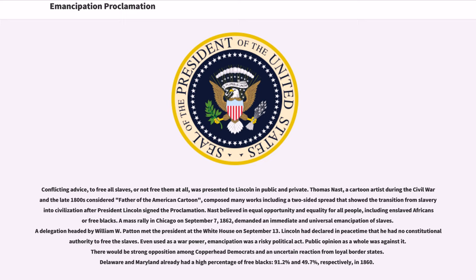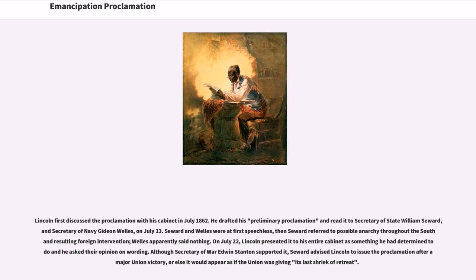Public opinion as a whole was against it. There would be strong opposition among Copperhead Democrats and an uncertain reaction from loyal border states. Delaware and Maryland already had a high percentage of free blacks — 91.2% and 49.7%, respectively, in 1860. Lincoln first discussed the proclamation with his cabinet in July 1862. He drafted his preliminary proclamation and read it to Secretary of State William Seward and Secretary of the Navy Gideon Welles on July 13.